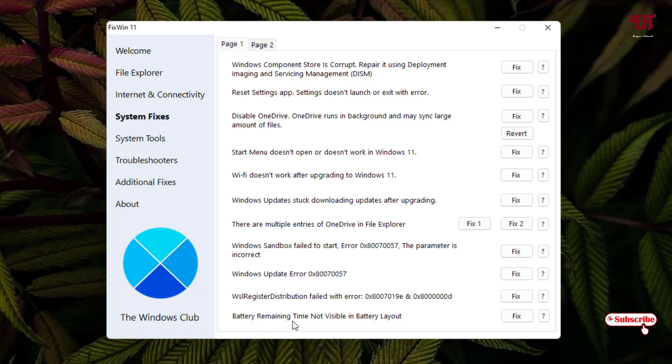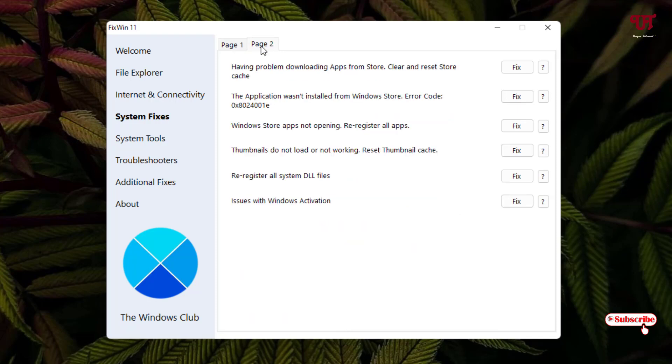And even you can see battery remaining time not visible in battery layout, so you can use this option also if your battery remaining time is not visible. You can see one more tab is available, the Page 2.